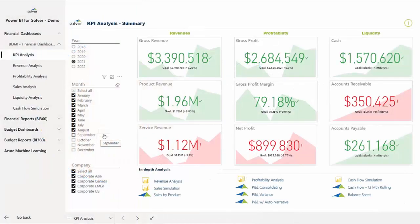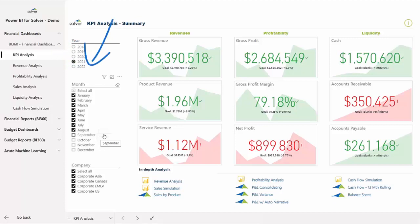For an at-a-glance overview of company performance, she pulls up a KPI dashboard that was created with Solver's pre-built integration to Power BI, the world's number one visualization solution. Here, she can view the key performance indicators for three areas she monitors closely on a continuous basis.